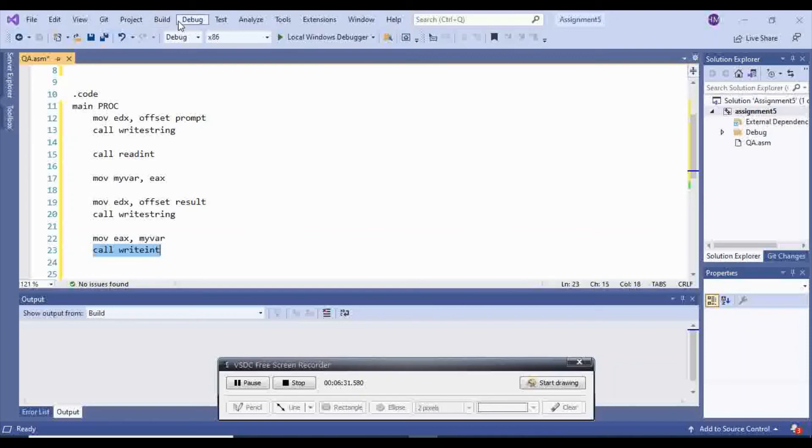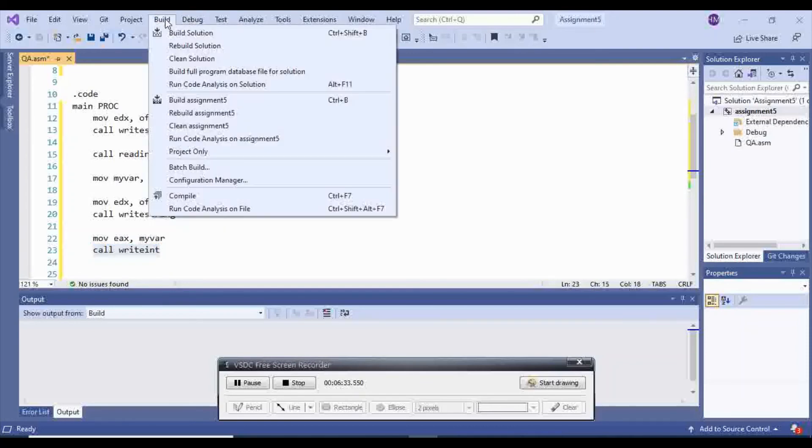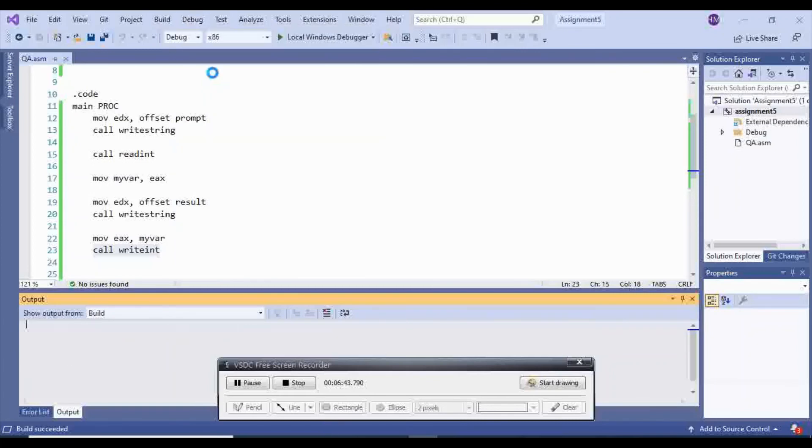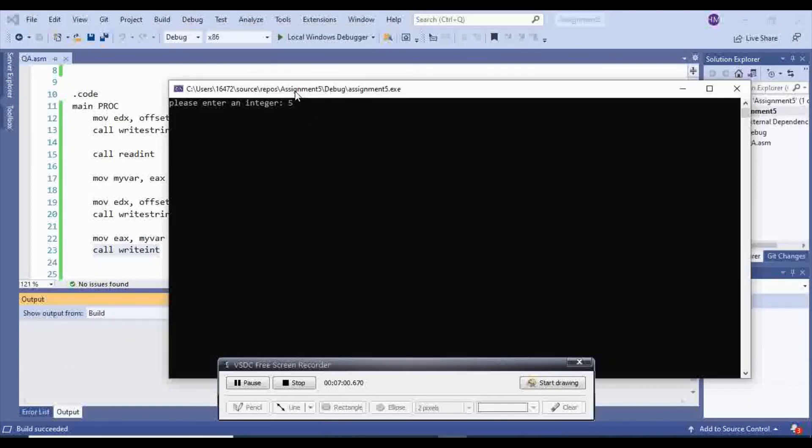I'm going to build solution. Debug, start without debugging. Okay. Please enter an integer. I'm going to enter minus 3.